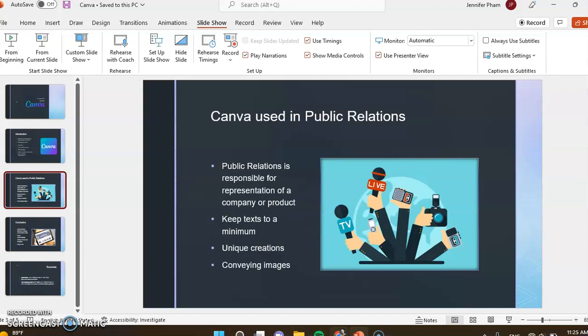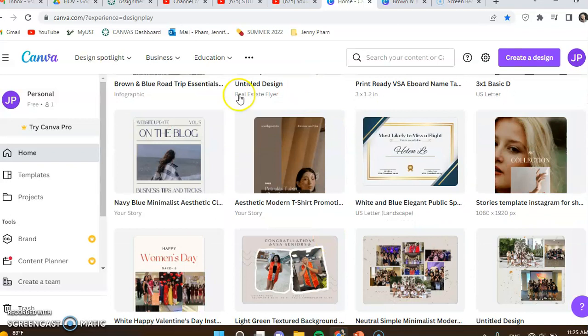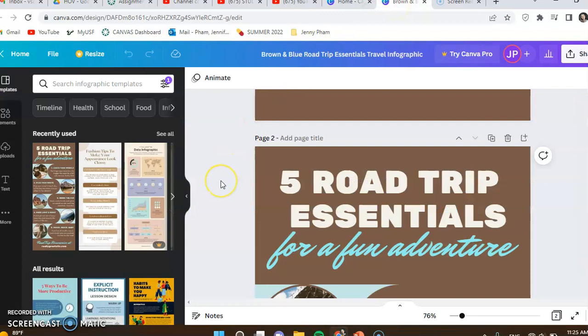I just want to show you a little bit about what Canva is like. So this is Canva, the home page. There's templates and projects, and then these are different layouts you can have. And these were some of my previous works that I have made. I will show you an example of one of the projects I made for this class.